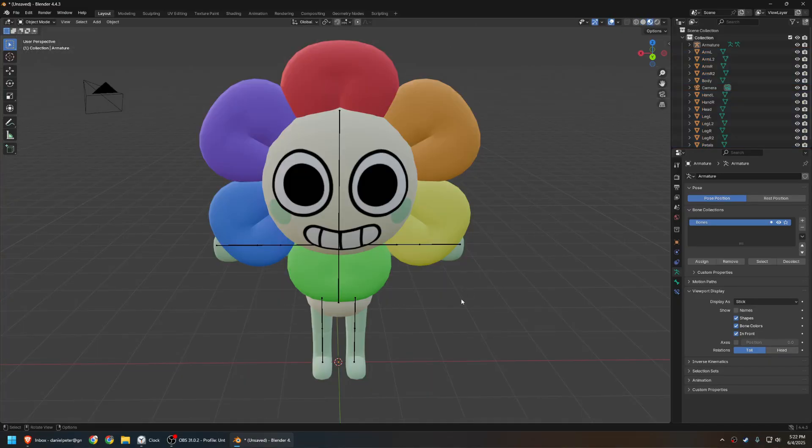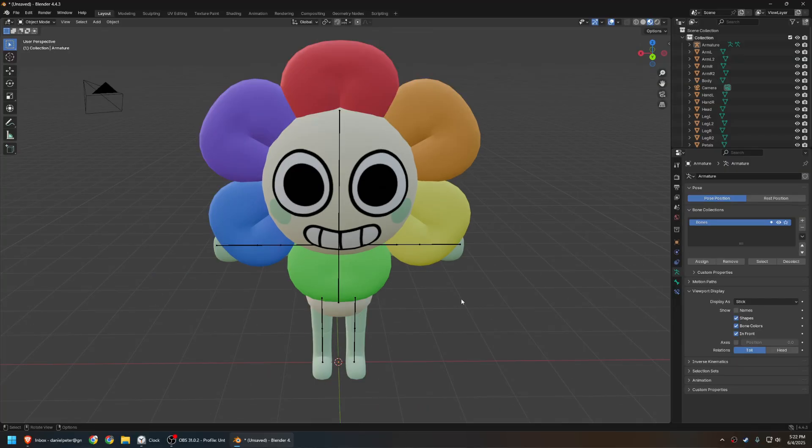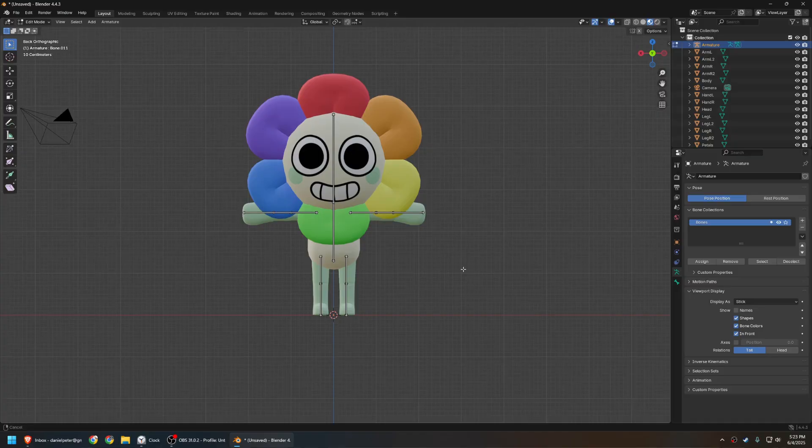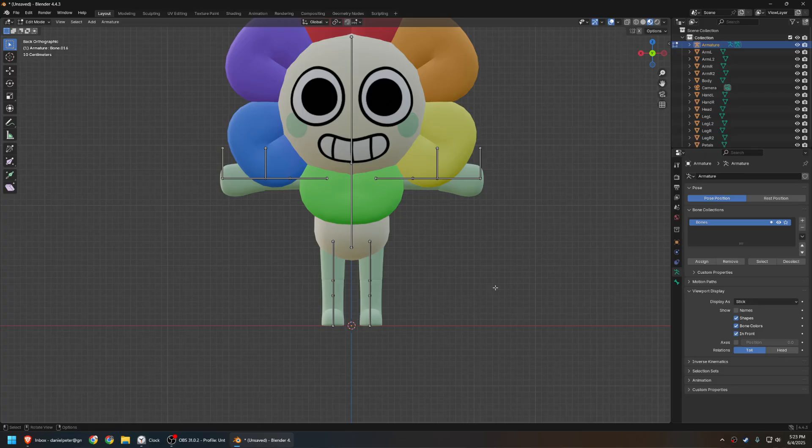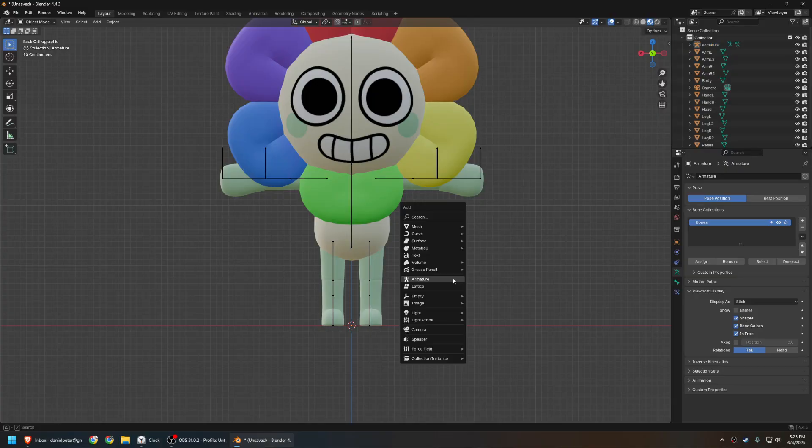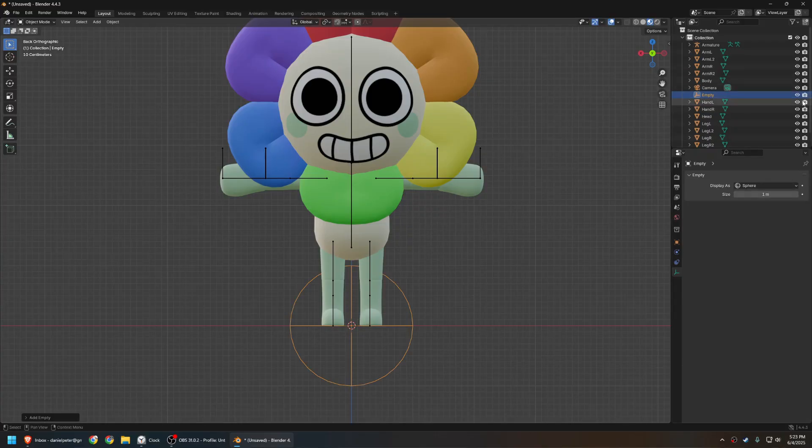And now comes the part where we set up inverse kinematics. If you don't know what that is, then... But basically, it's like you have a floating target bone, and a chain of other bones follows it. It's really cool. So, set up six IK bones like this. One for each arm, hand, and leg. The thing you'll probably want to do is make them look different so that you can tell which bones are the IK targets. So, create an empty object. You can do whichever of these you want, I just like the sphere.